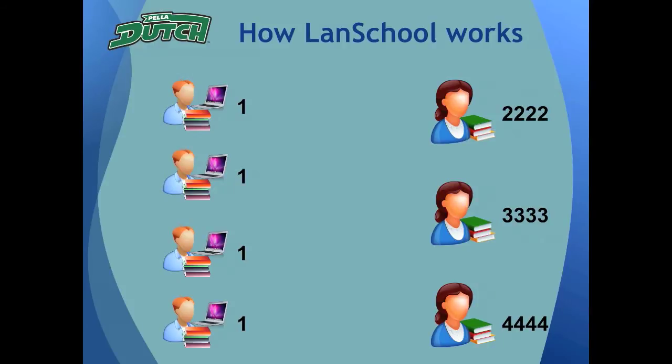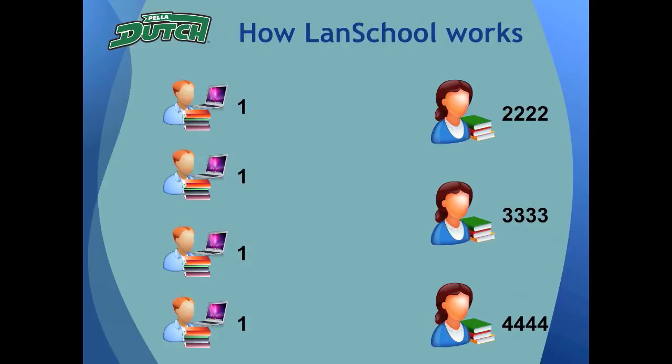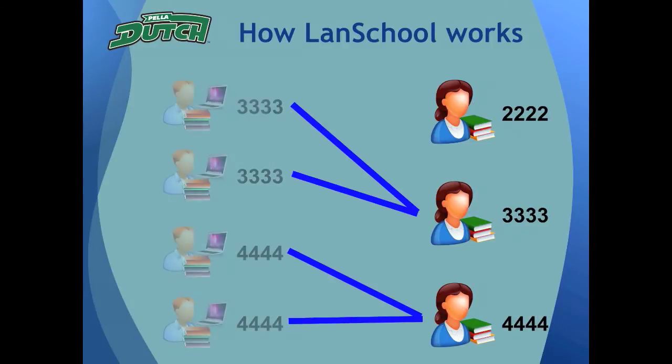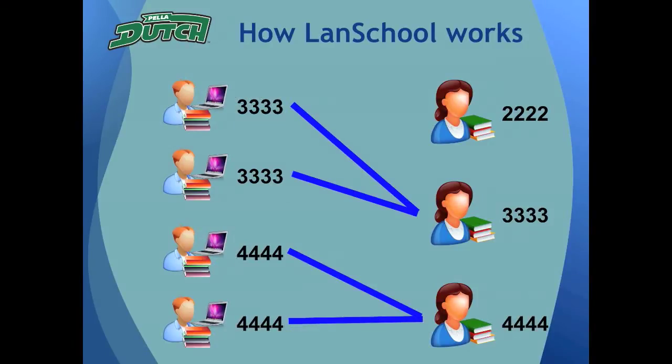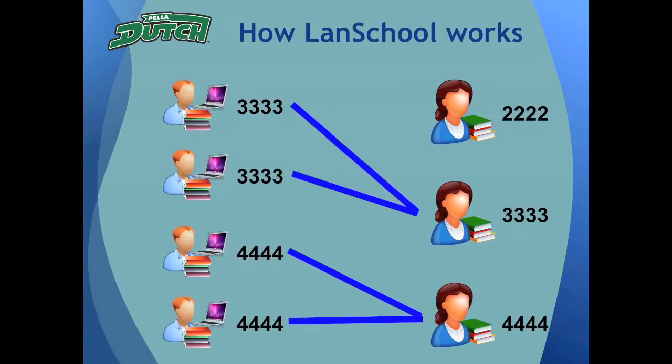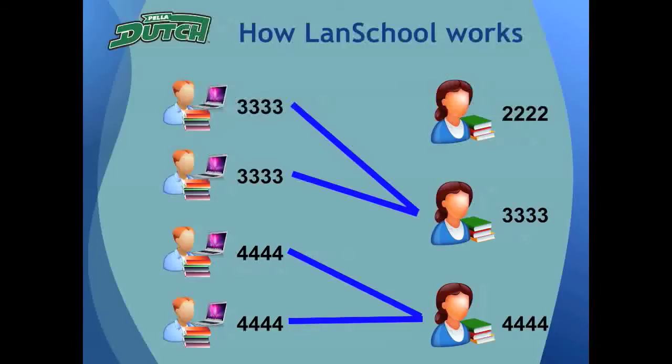Students then go to their second period class. In this example, let's say that two of the students go to class with a teacher whose channel is 3333, and the other two students go to class with a teacher whose channel is 4444. Each teacher would then pull their respective students into their unique channel. At the end of second period, those teachers again dismiss their students, who then go right back to the default student channel number 1.